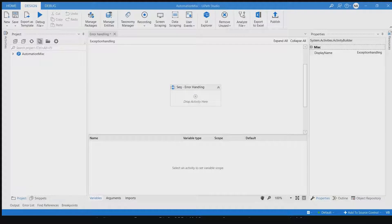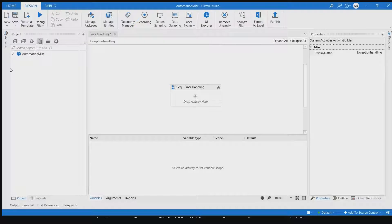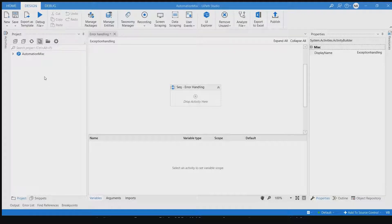Hello friends, hope you're doing great. In today's video we're going to see different sets of error handling activities available in UiPath. Error handling is a very basic but very important concept while automating any business processes. We're going to see four activities under the error handling section: re-throw, terminate workflow, throw, and try-catch. We'll see each of these activities one by one.